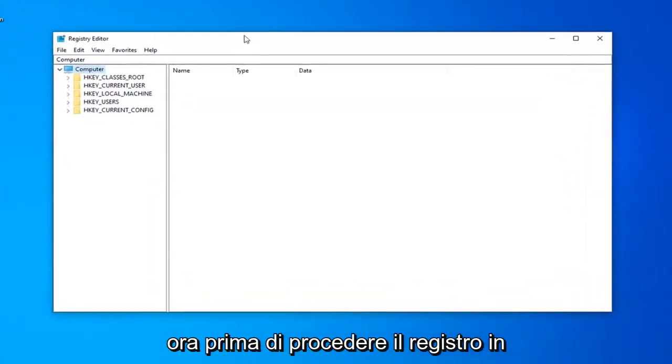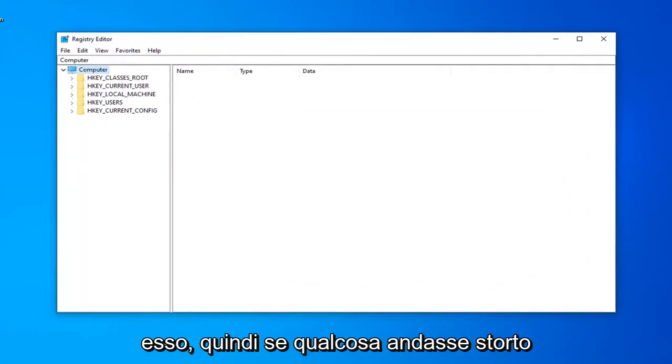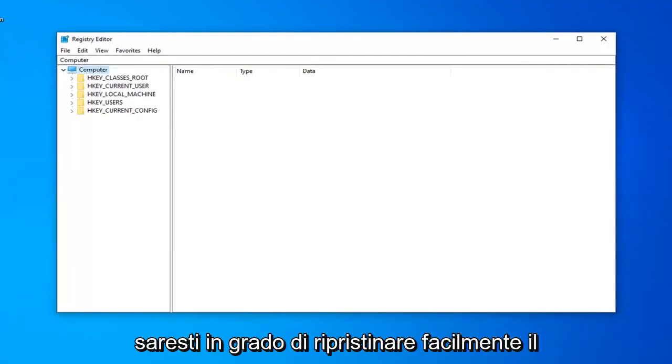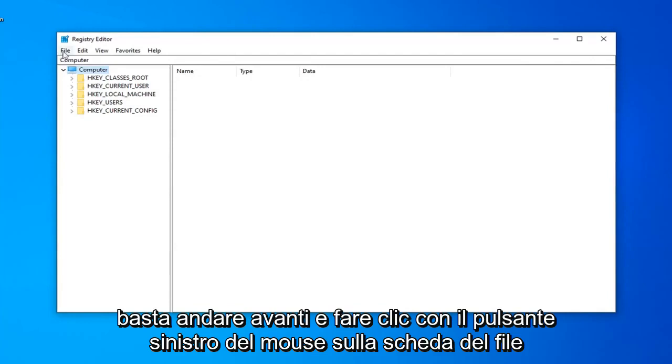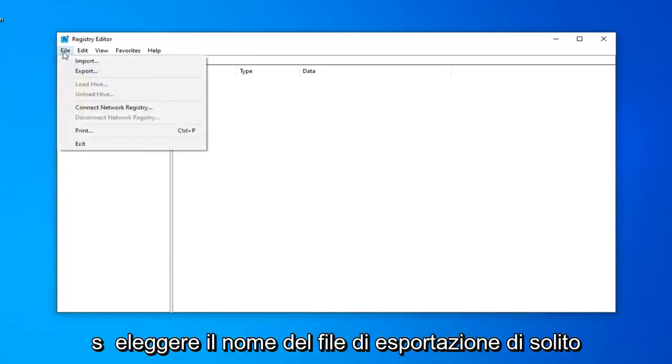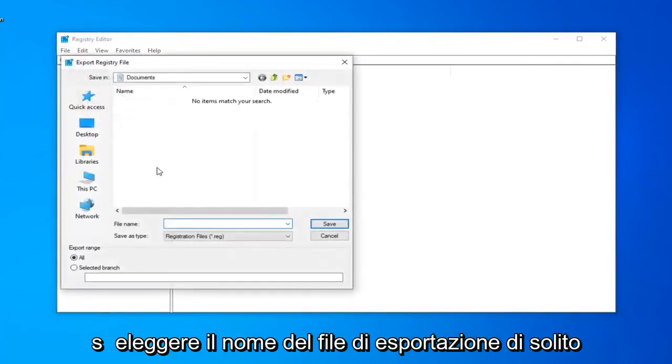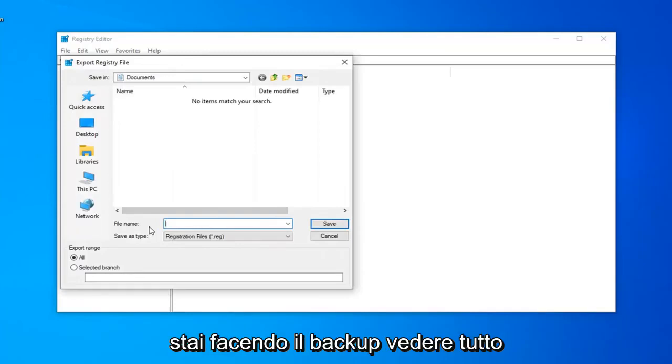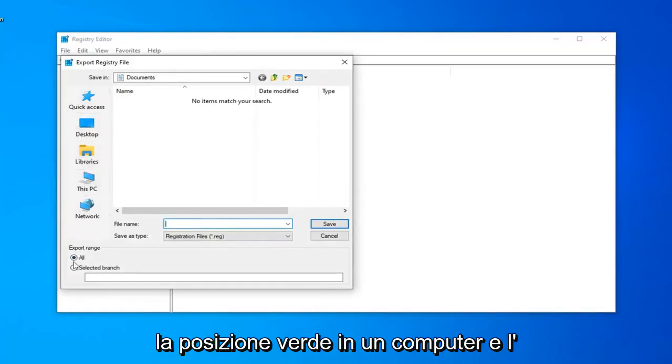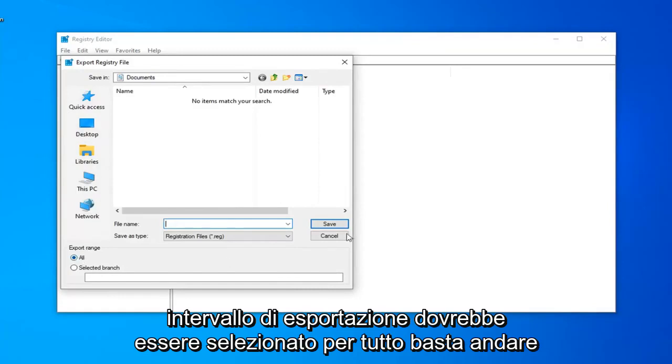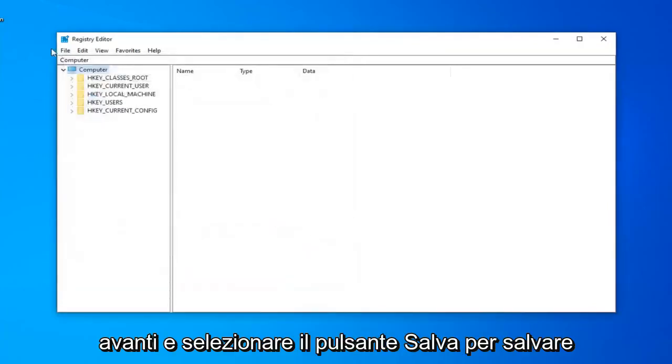Now before you proceed in the Registry, I'd highly suggest you create a backup of it. If anything ever went wrong, you'd be able to easily restore your Registry back. In order to create the backup, just go ahead and left-click on the File tab. Select Export. File name usually adds to just naming it the date in which you're making the backup. Save an inconvenient location on your computer and export range should be selected to all. Just go ahead and select the Save button to save the change.